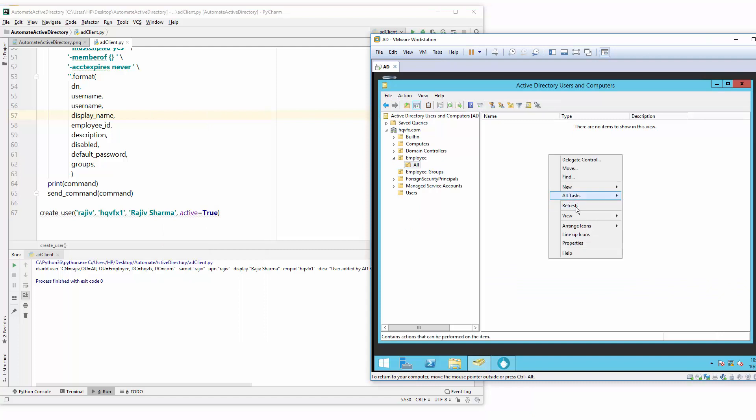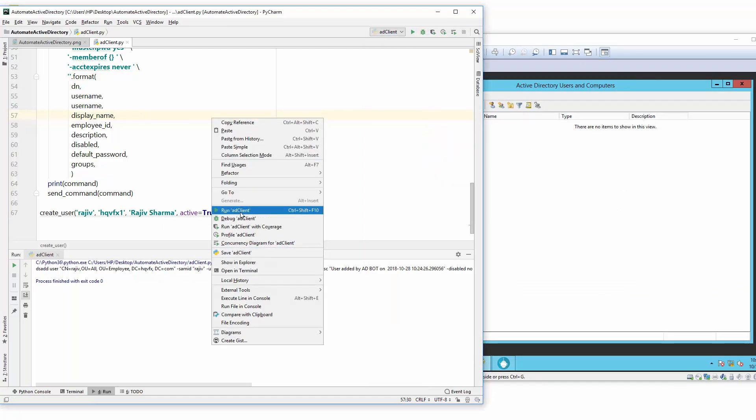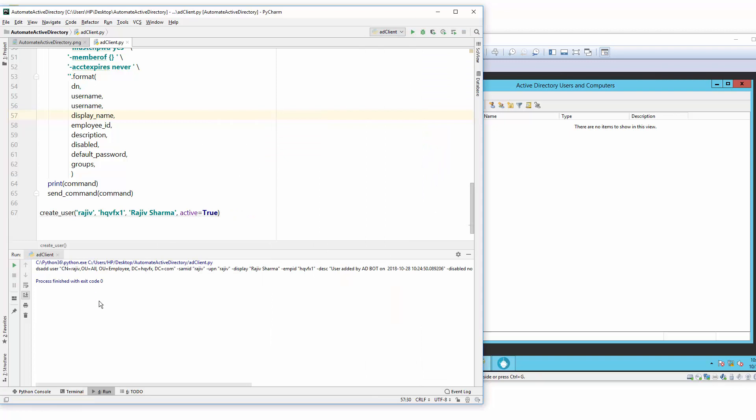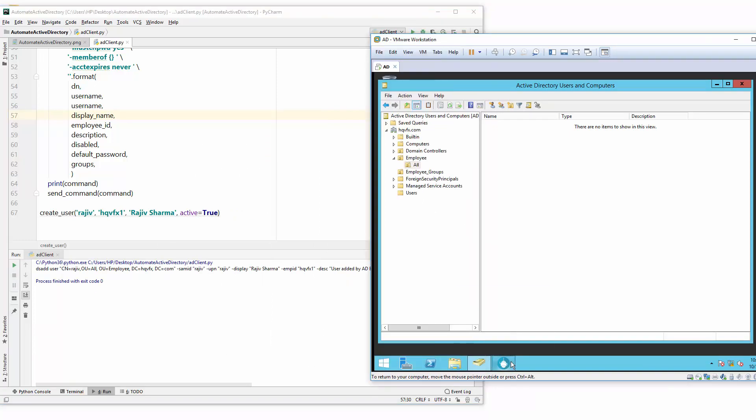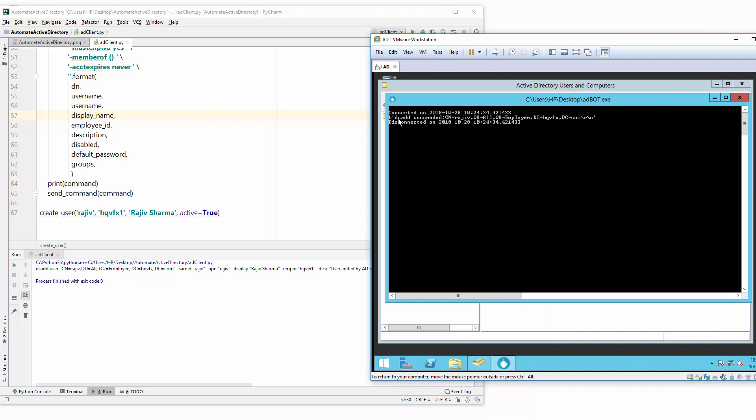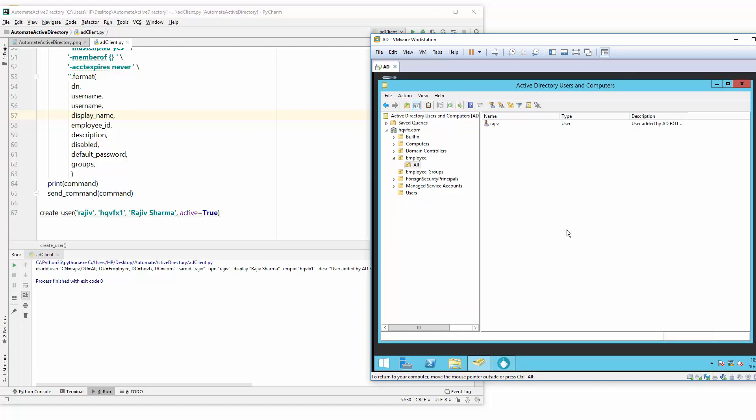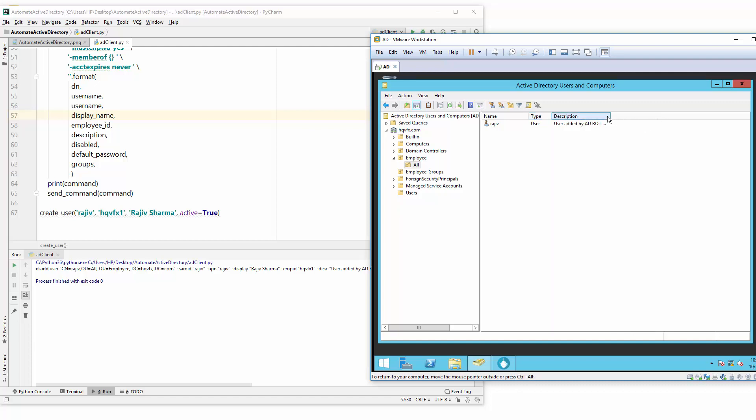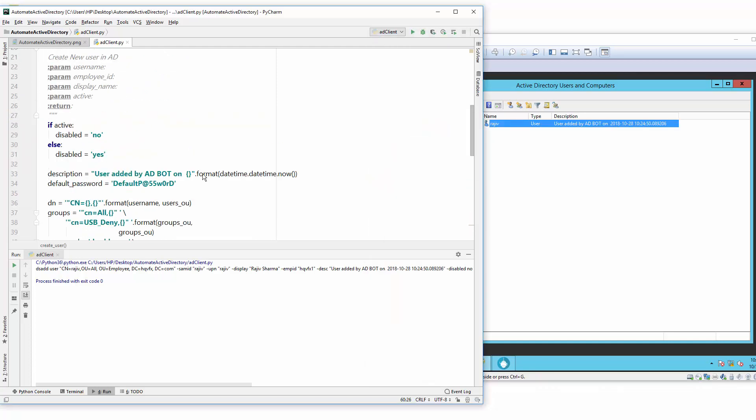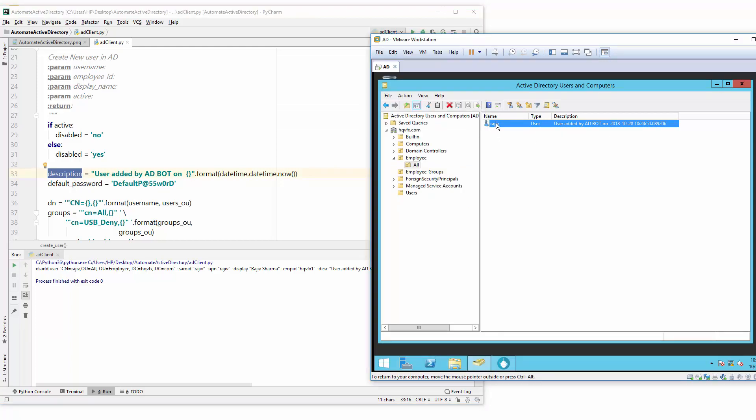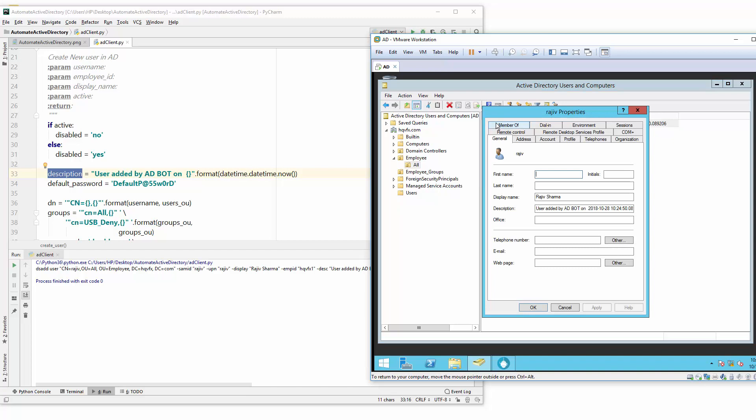Now I run as admin. Let's just run this, and also before that let's check in our employee. Right click refresh, nothing is there. Run it. Here, client side no error. Bot ds add succeed. Inside employee let's refresh, and we just created rajiv here. The username is this, and description is which we set here, that this user is added by AD bot and the datetime is visible in the description. If you double click on member properties, then in the general section you can see the display name is also visible.